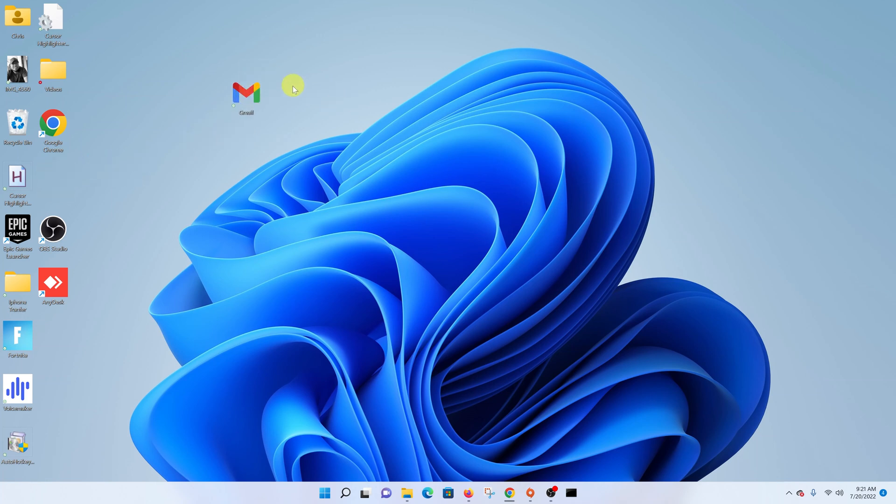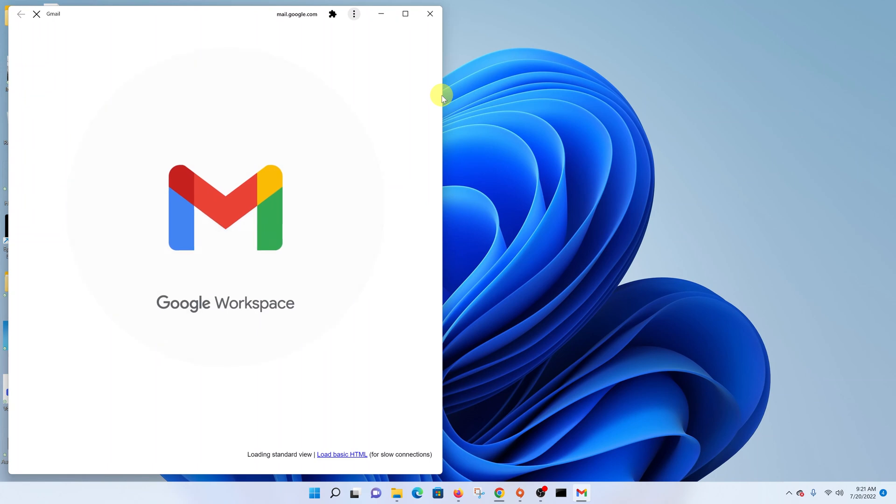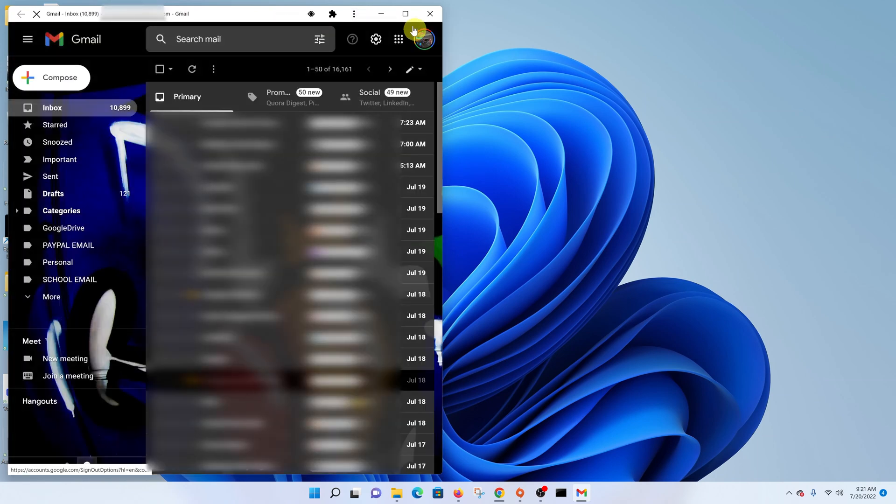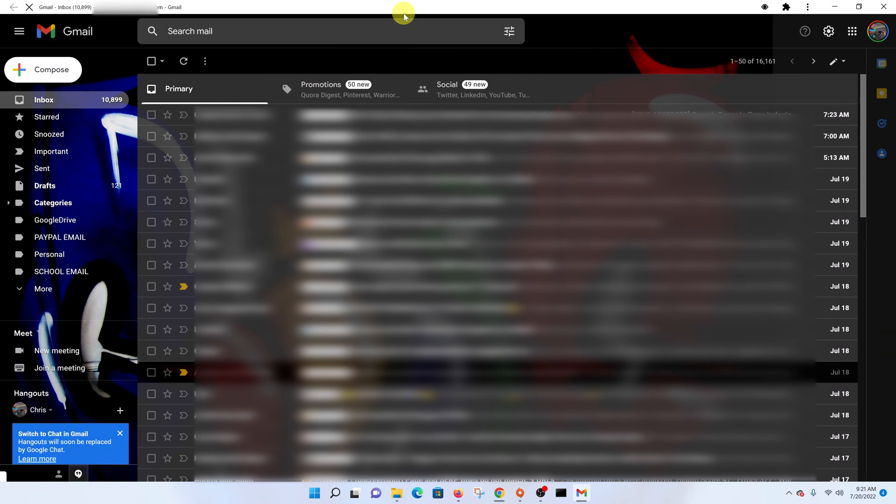With the Gmail icon on your desktop, all you have to do is double click on it, just like an app, and it's going to open Gmail in its own window. There you go. That's how to create a Gmail desktop shortcut on your Windows 11 computer.